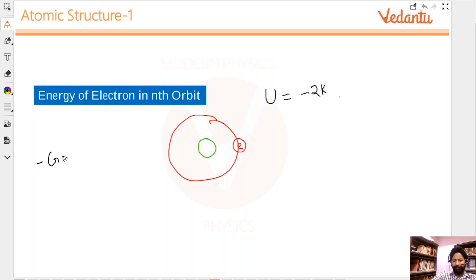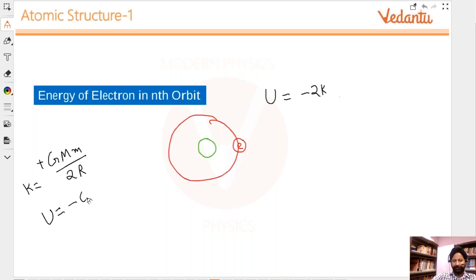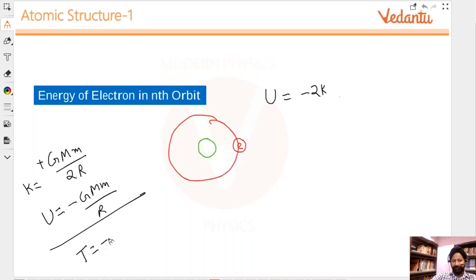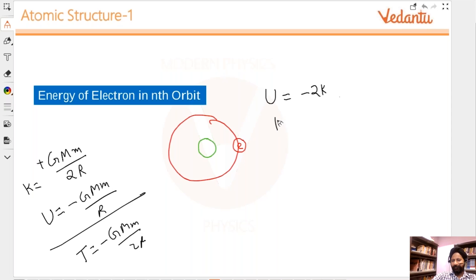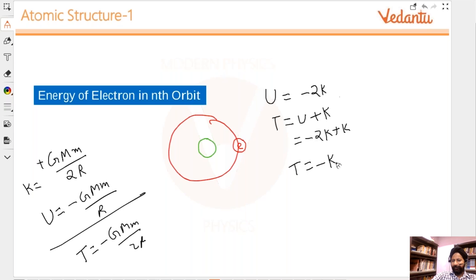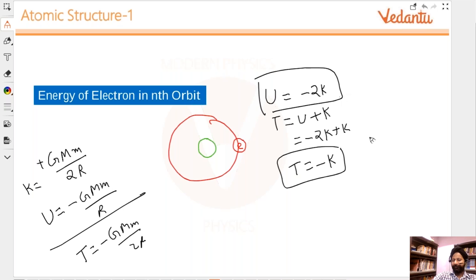In the gravitation chapter, the kinetic energy of the satellite was positive, and the potential energy was double of that with a negative sign — that is, minus GMm/r — and the total energy was the sum, which was negative GMm/2r, the same as kinetic energy with a flipped sign. So total energy is U plus K, which equals minus K plus K... total energy is always minus K, and potential is minus 2K.